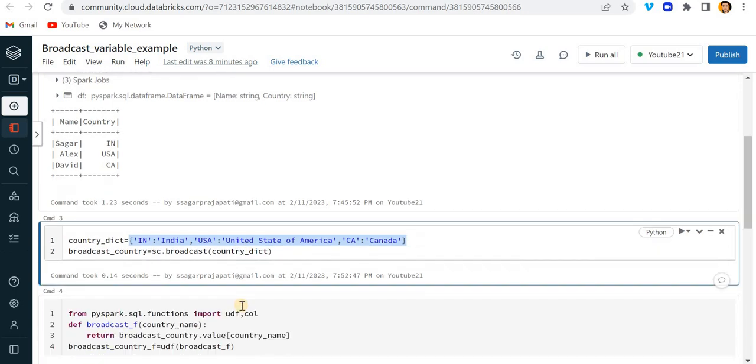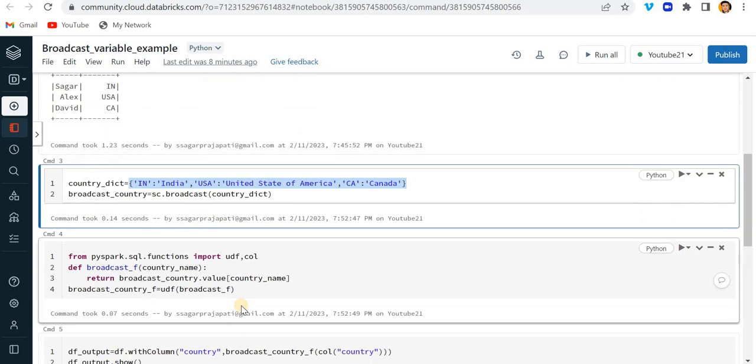If the dataset volume is very huge then I would recommend to use this method to avoid or to reduce the processing time. I hope you have understood this concept.